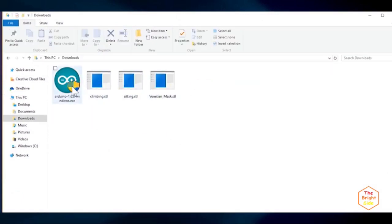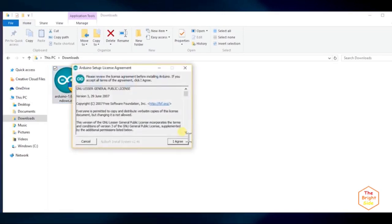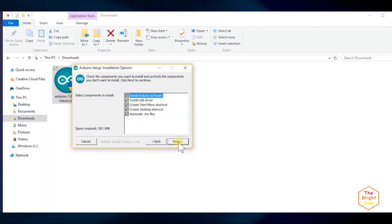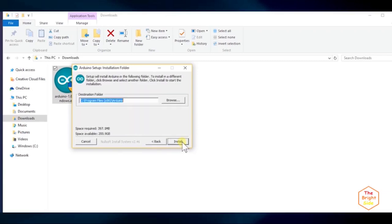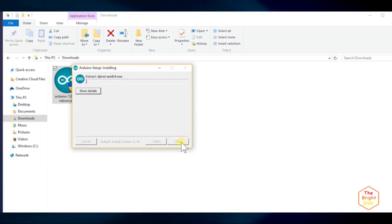You may be asked administrator permissions to install it. If so, click yes. Then, agree to the licensing agreement. Then, click next. Now, choose an install location. Press install and the process will start immediately.